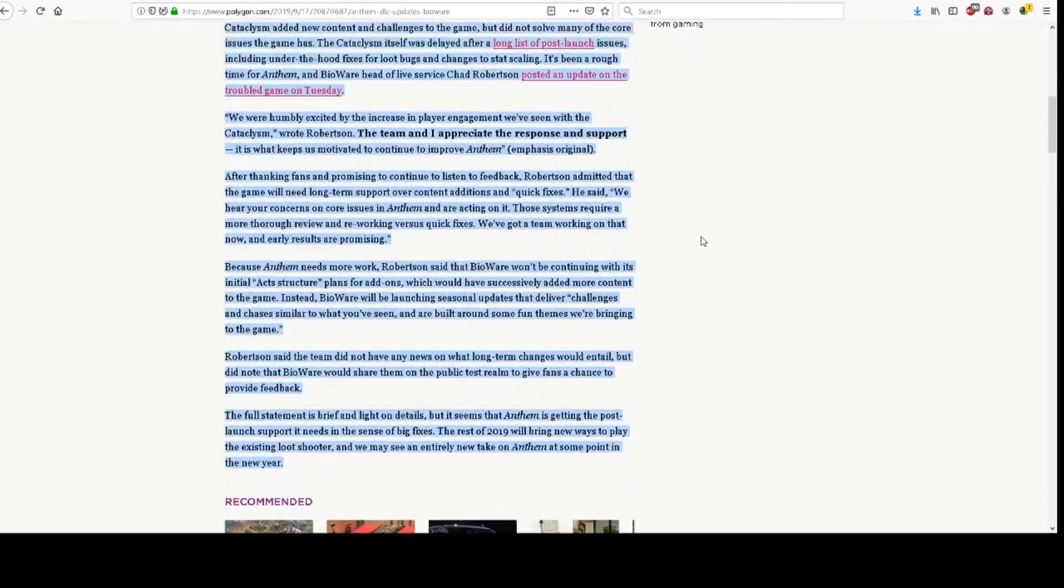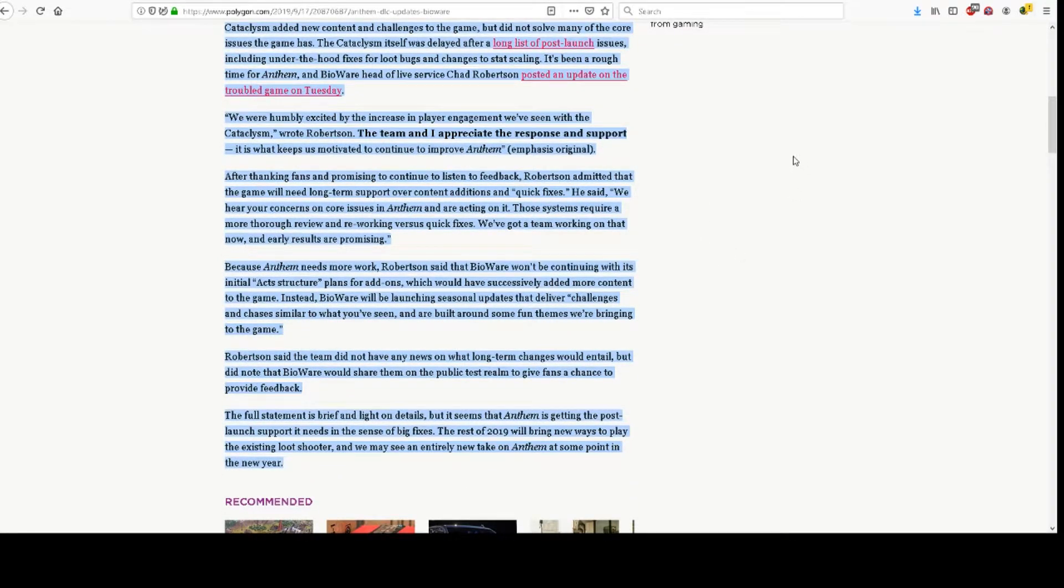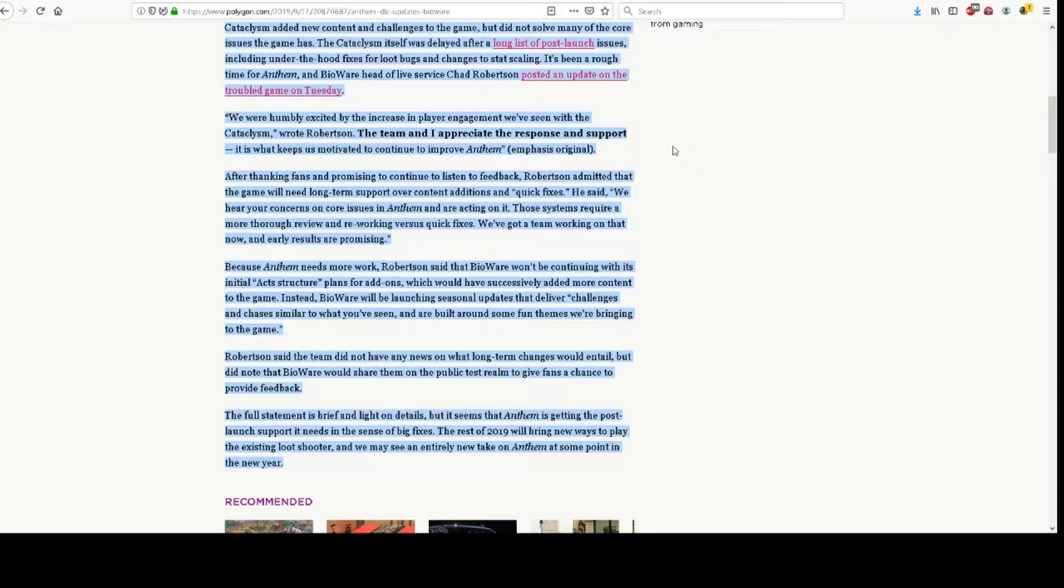We were humbly excited by the increase in player engagement we've seen with the Cataclysm, wrote Robertson. The team and I appreciate the response and support. It is what keeps us motivated to continue to improve Anthem.